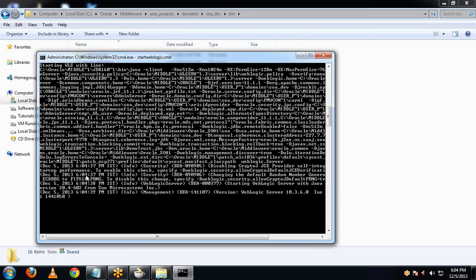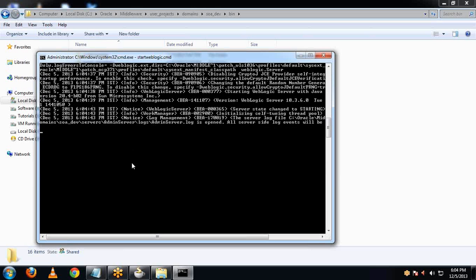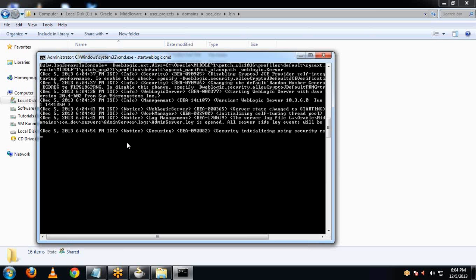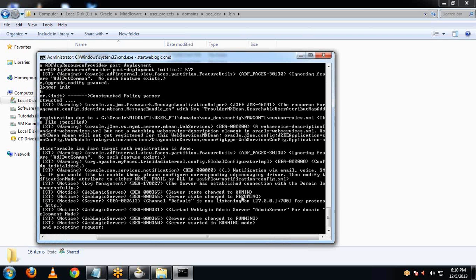The WebLogic server is starting. You can now see the admin server has been started — here you can see the server state changed to admin, then to resuming, and then to running mode. The admin server has been started and is listening on port 7001. It has also started to accept requests.